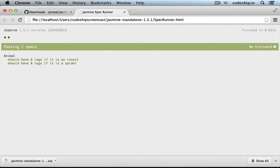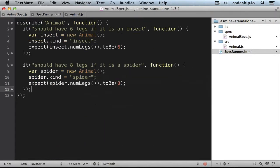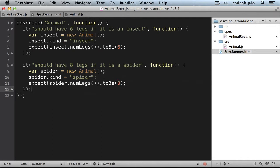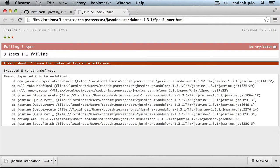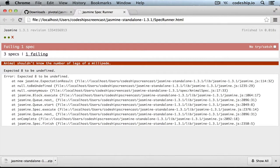And it works. Jasmine also supports other expectations. For example, the number of legs of a millipede varies, so we expect it to be undefined. And now our spec fails again.